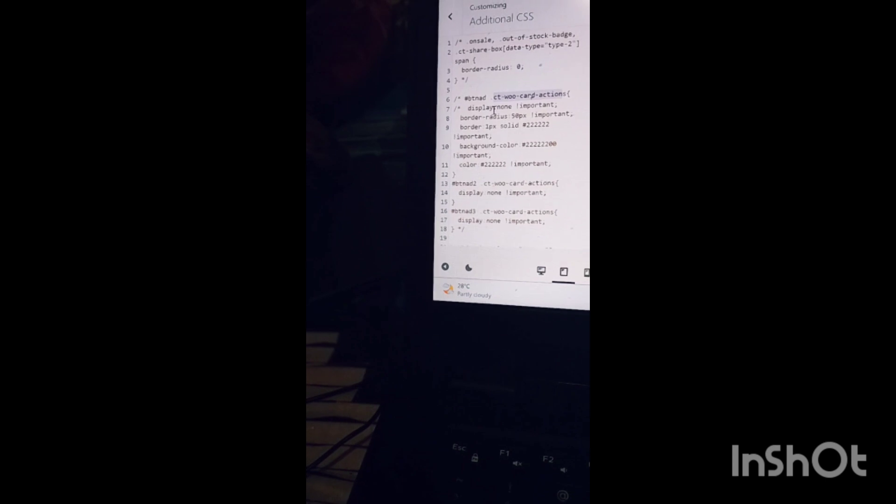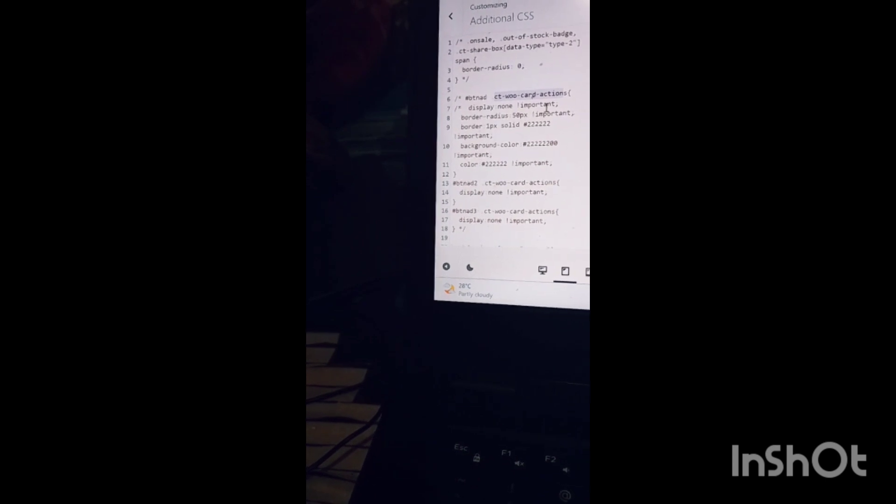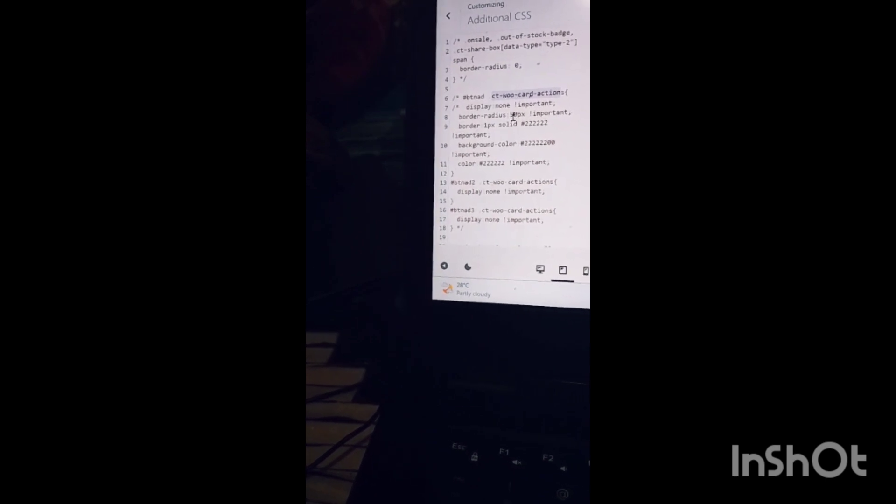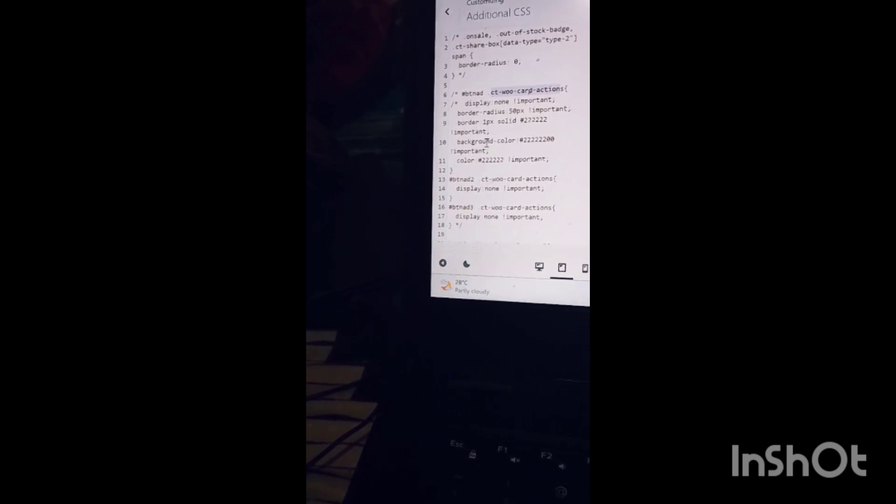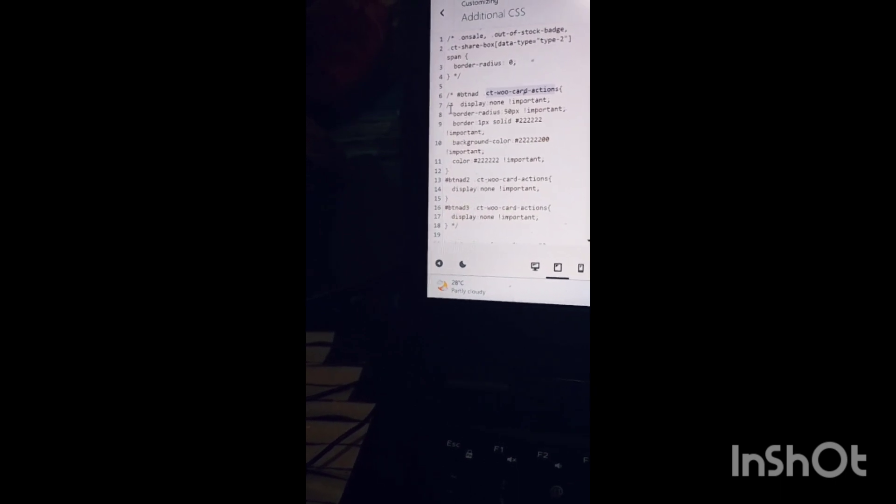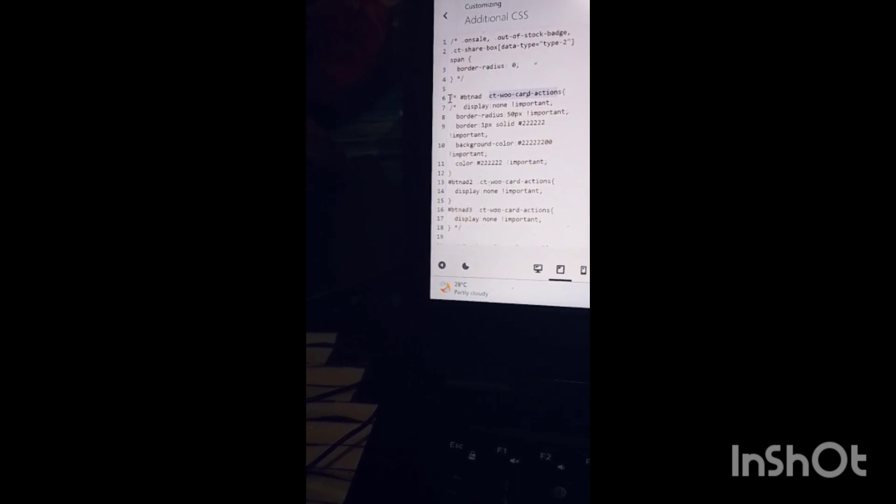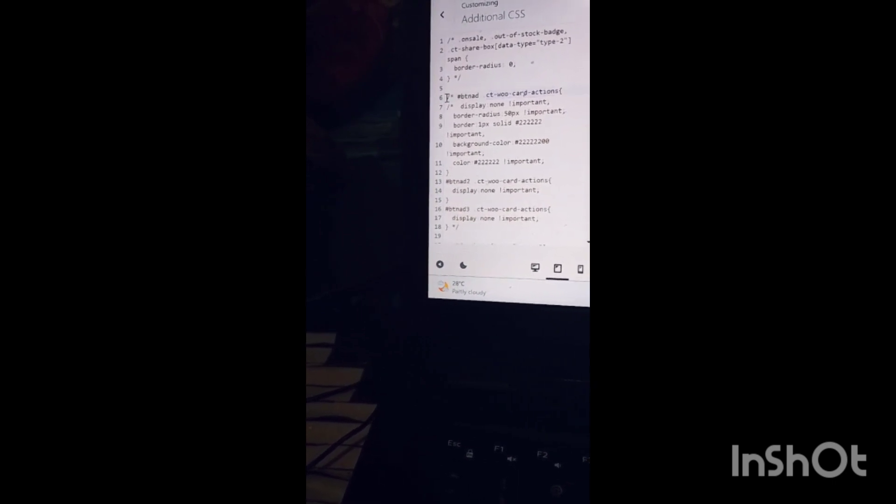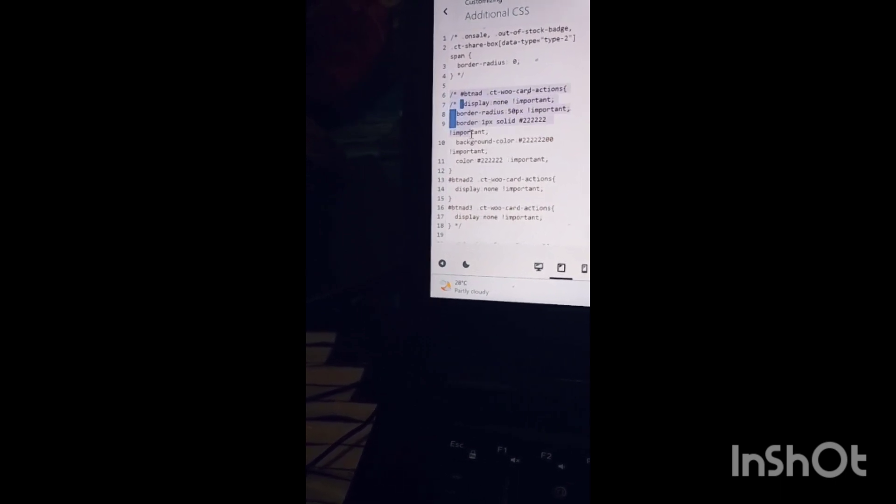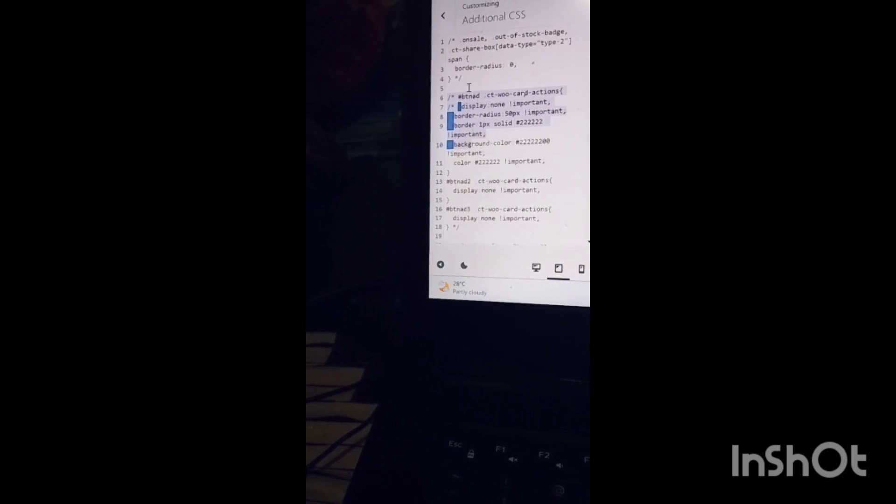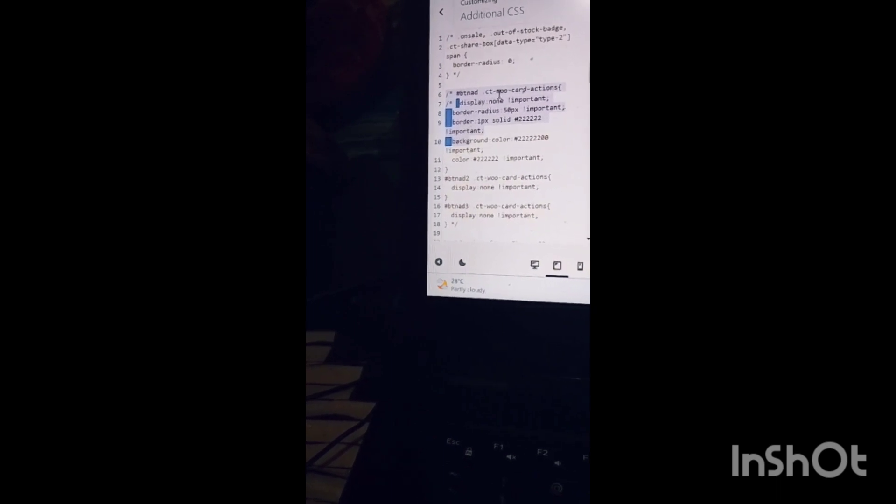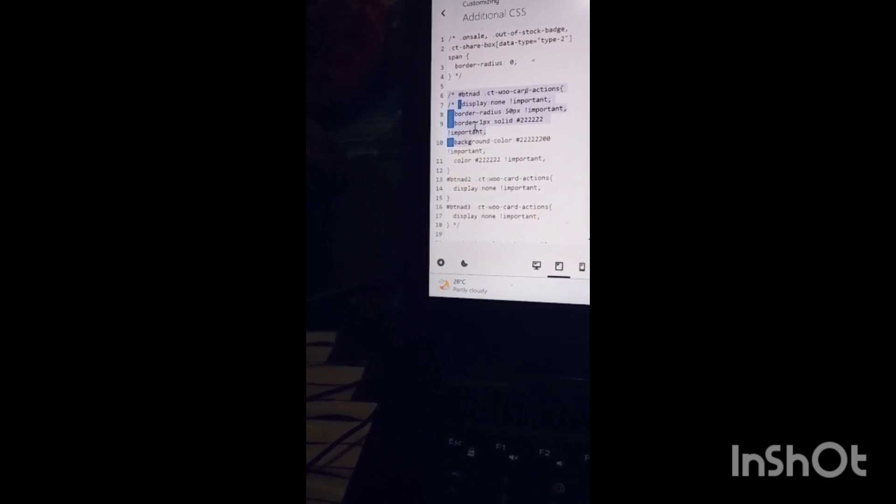You can see here I have written display none important, border radius. You can modify this property as per your requirement. That's all, by using ID and class you can easily hide the add to cart button.